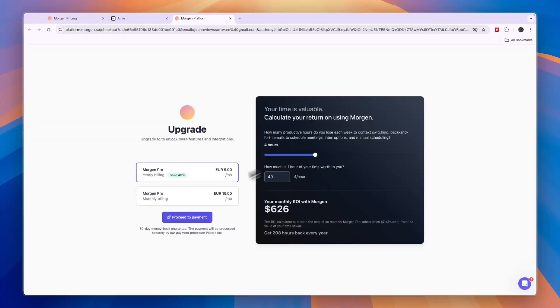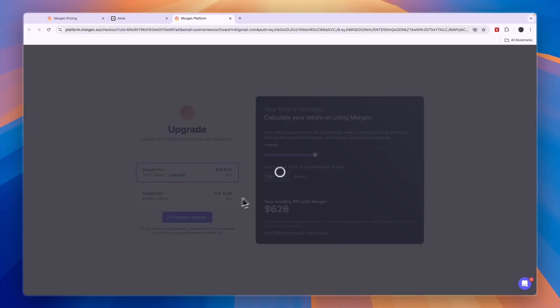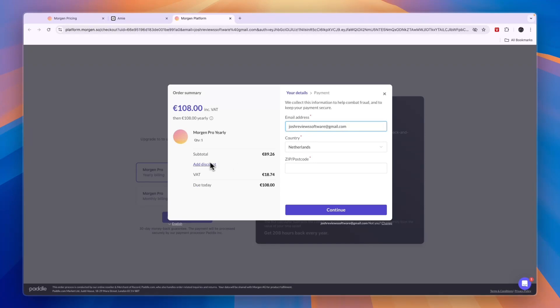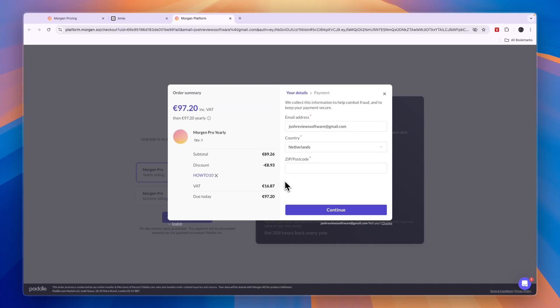For Morgen, if you sign up through my link in the description and eventually upgrade to the Pro plan, whether you pay yearly or monthly, in the checkout page you can click 'add discount' and enter code HOWTO10, then click apply to get a 10% discount on your subscription.